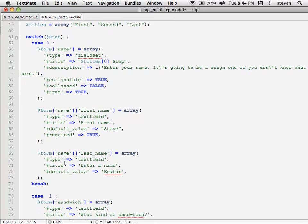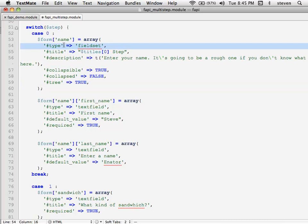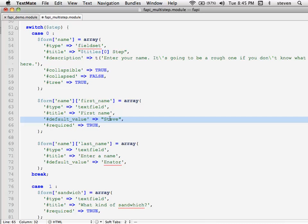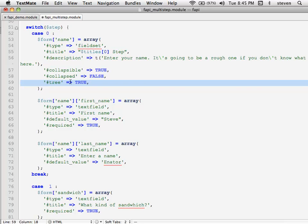The next step is to increment by one. The key here is that I'm always one step behind what's stored in the array — so right now in my function I'm on step zero, but in the array I'm already stored for step one. In case zero, I've got a name fieldset. Here was the example about tree: I've set that element's tree to true. I've got first name and last name text fields as children of that fieldset, each with a default value.